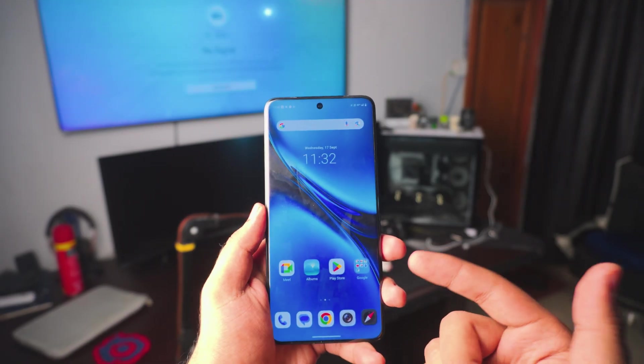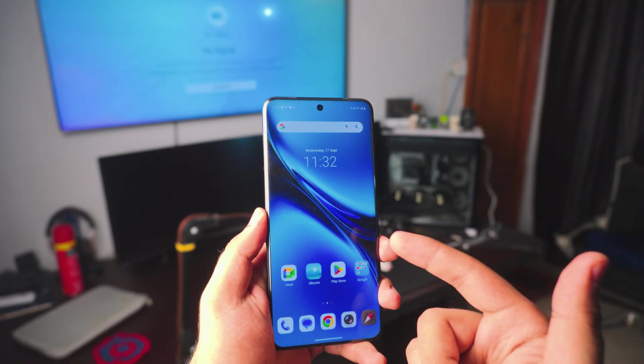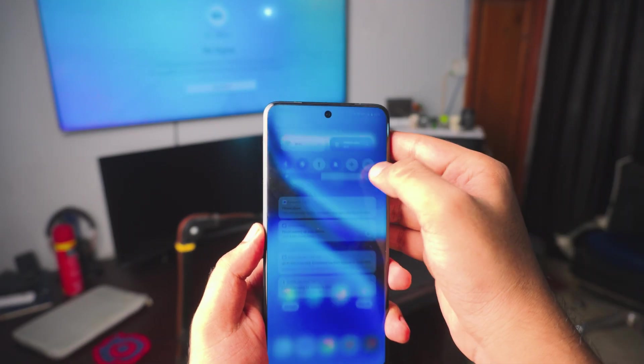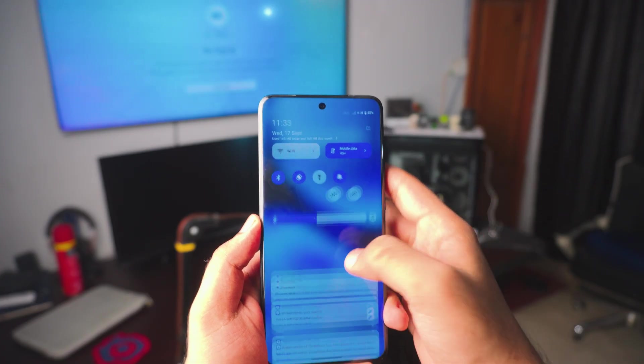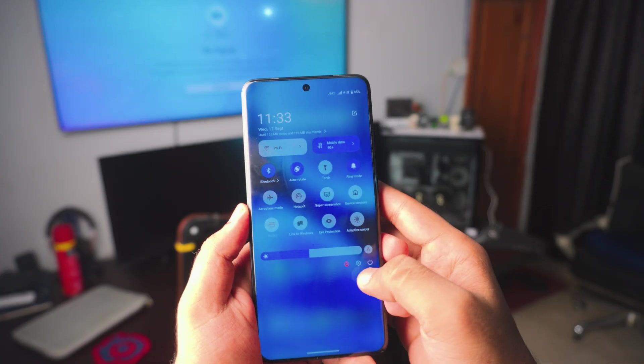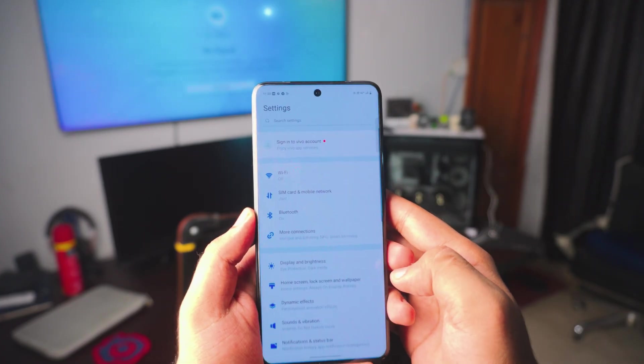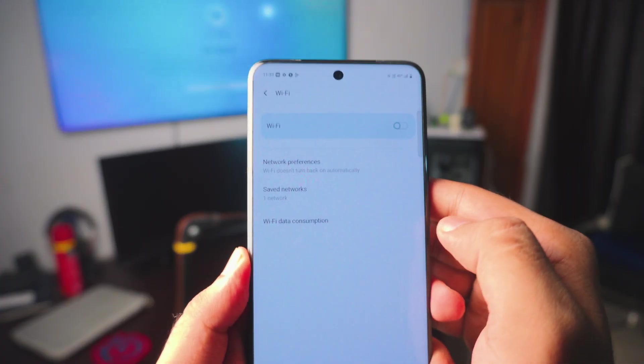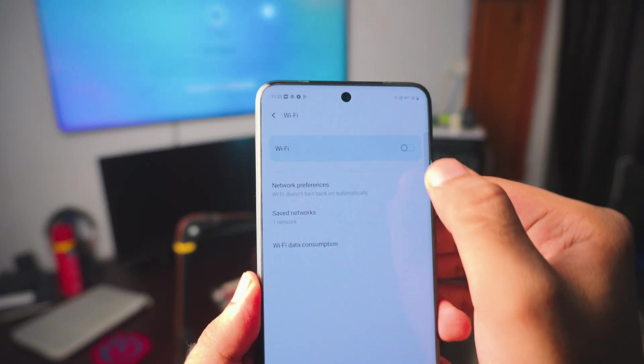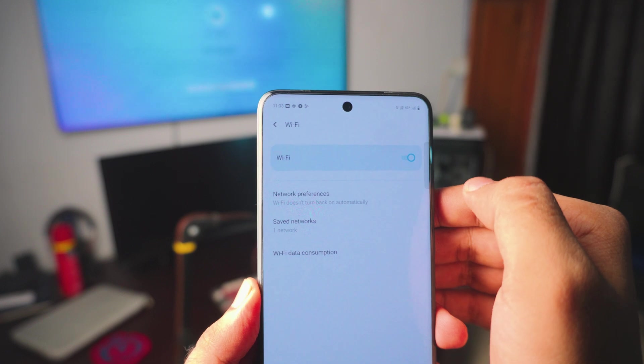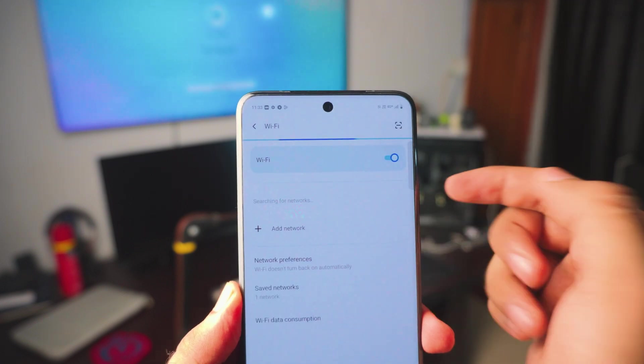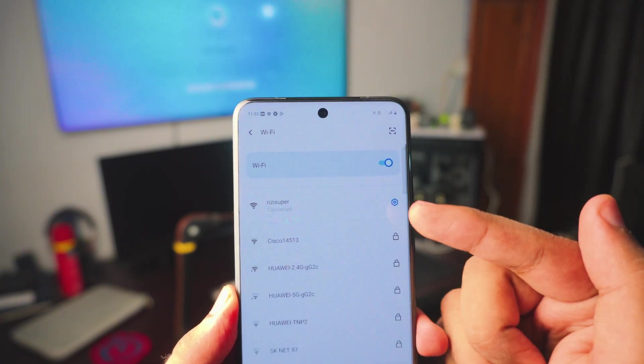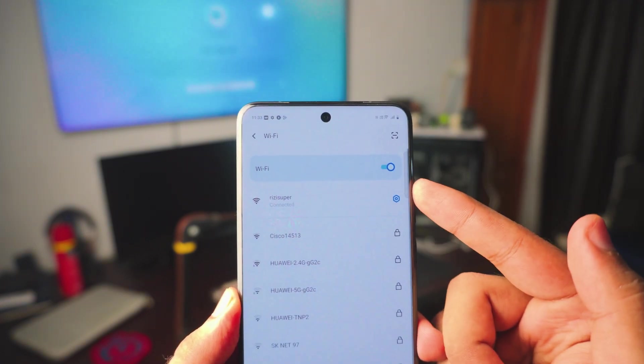Okay, so first up, what you need to do on your Vivo smartphone is to make sure that your Vivo phone is connected to your home Wi-Fi connection. Go to the settings, go to the Wi-Fi connection and make sure your phone is connected to your home Wi-Fi connection. As you can see, mine is connected right there.